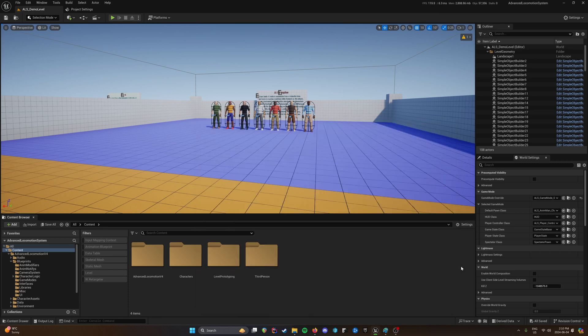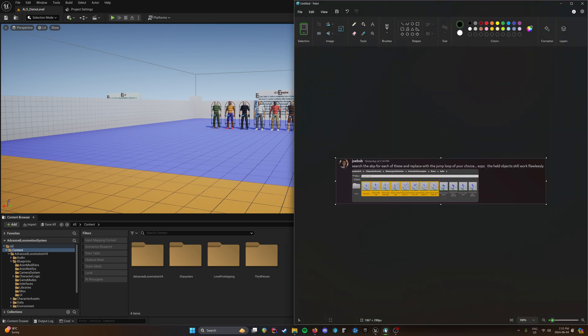Alright, I wanted to do a quick retraction on my last video for this, which was changing the ALS jump. I got corrected by Joe Bob in the ALS Discord, where you can search the ABP and replace those with the jump loop of your choice.